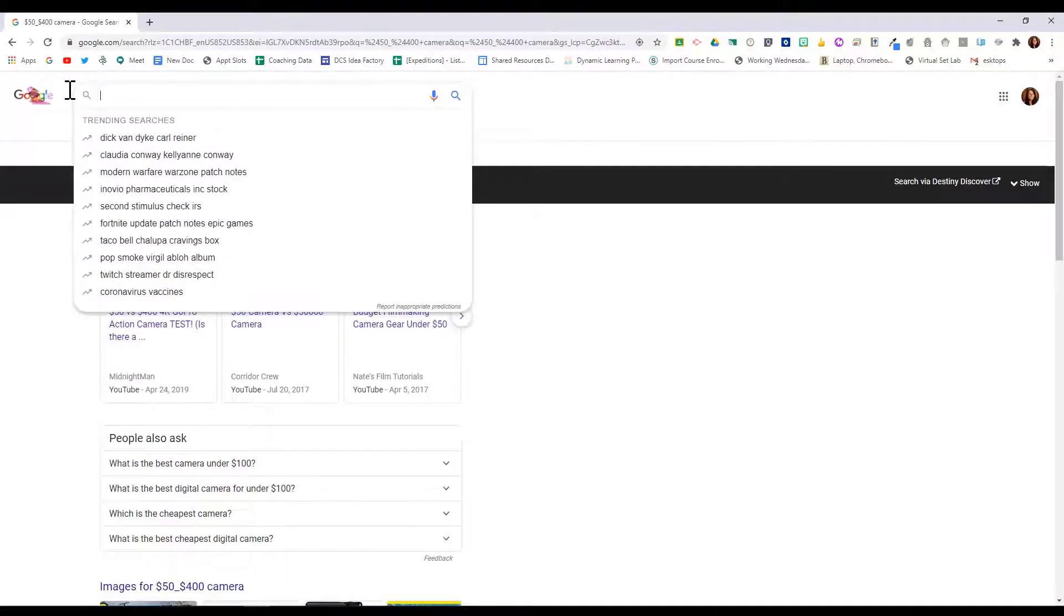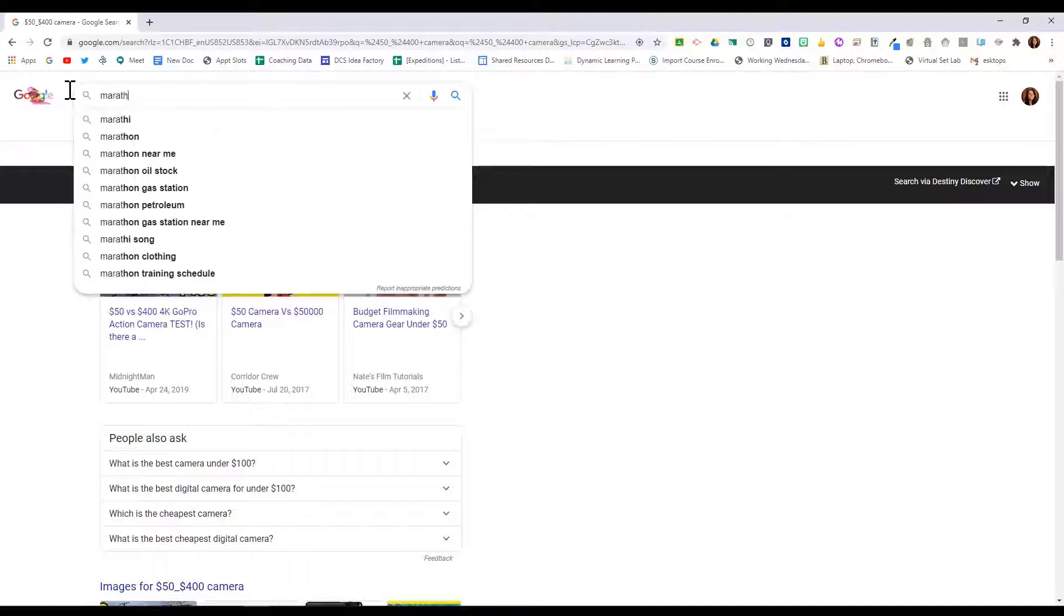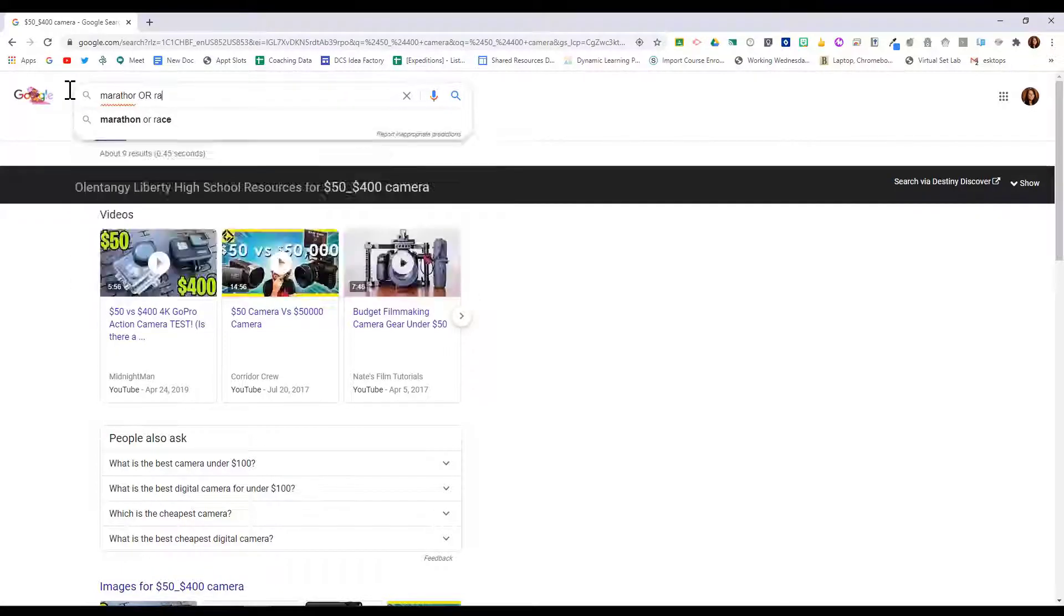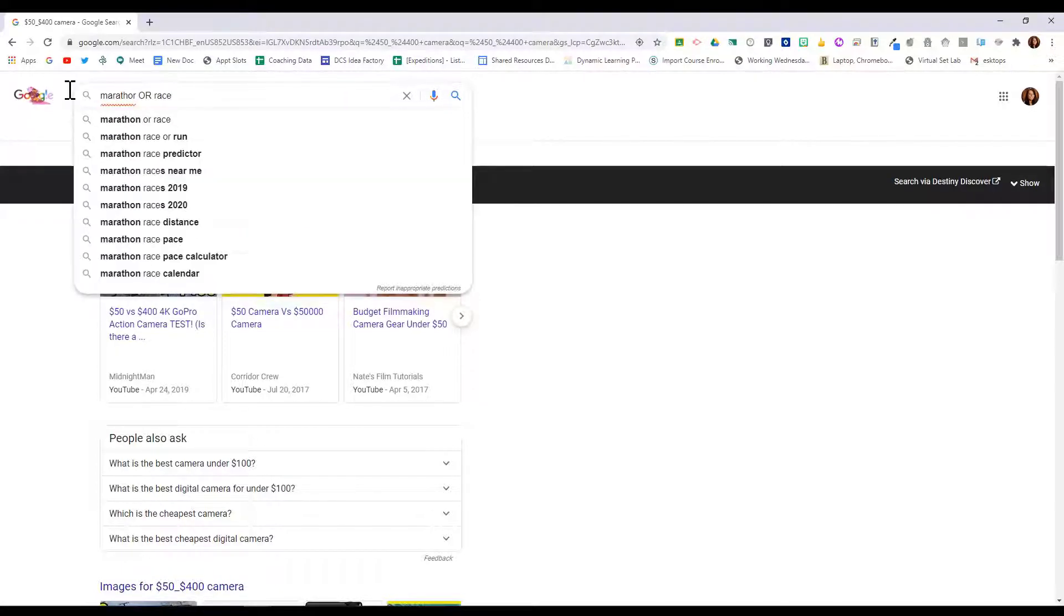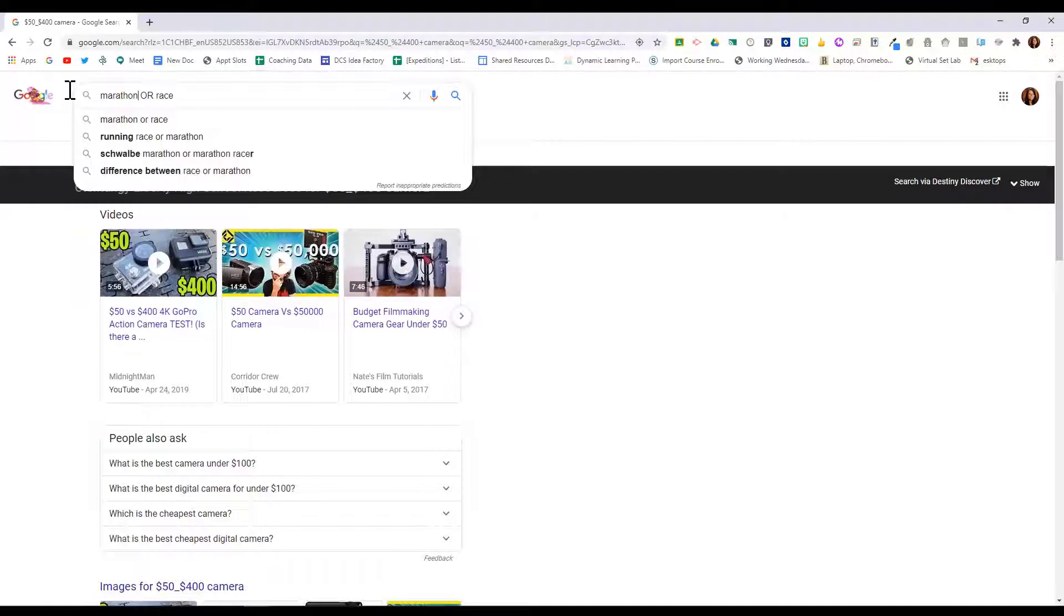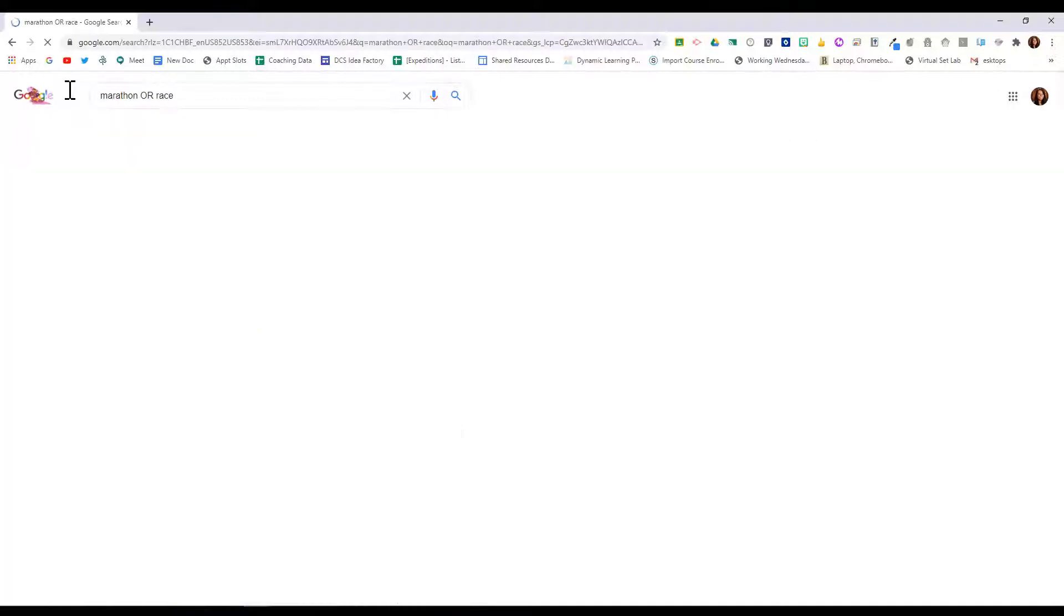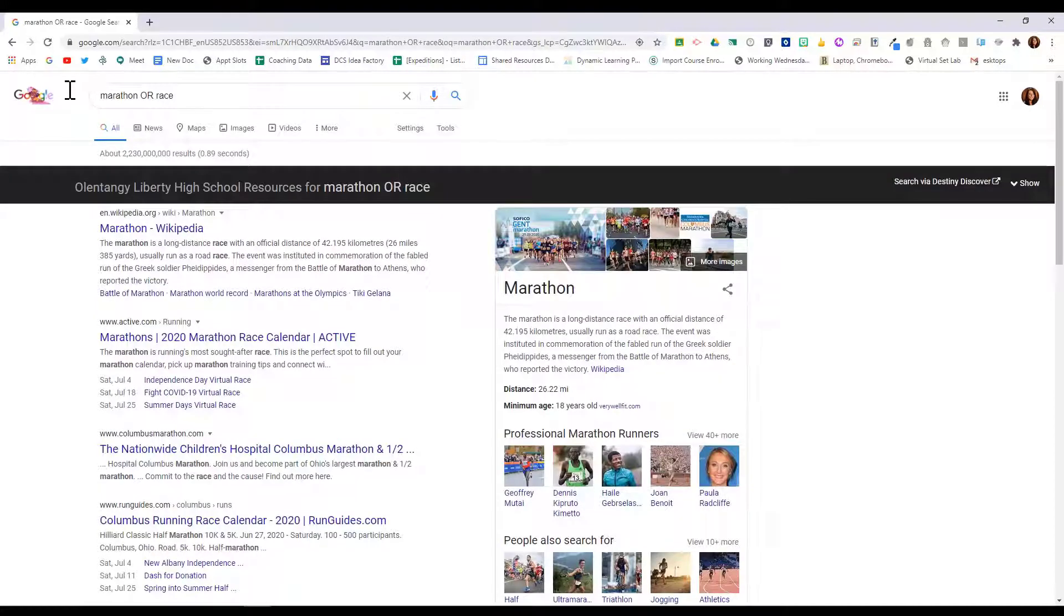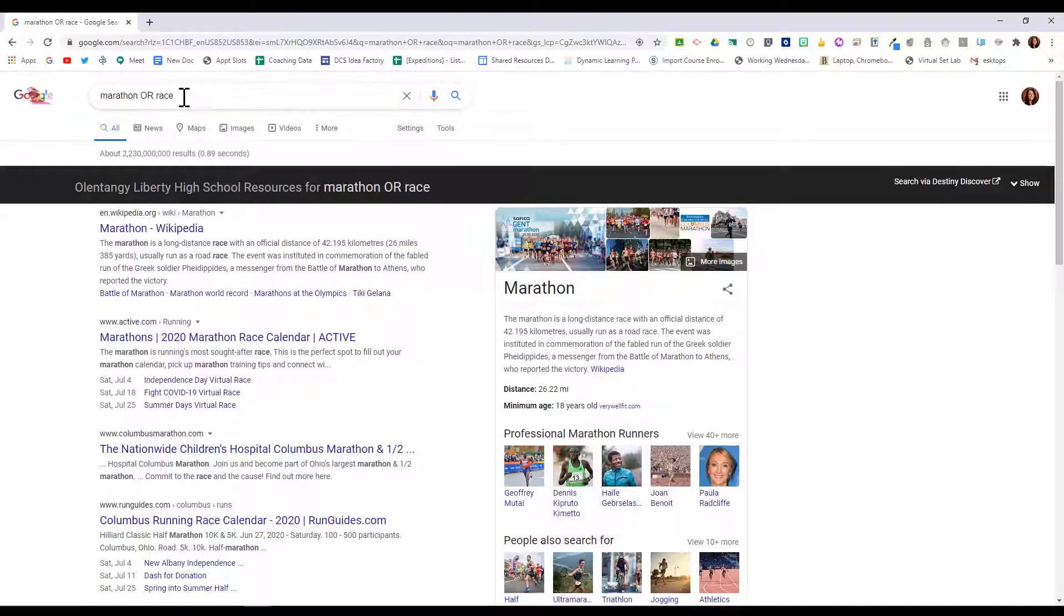If I want to combine searches, I would use the OR boolean operator. So I may want to search for a marathon OR a race. It's important that you have the boolean operator in all caps, so the word OR should be in caps. Now when I search, I'm going to find things about marathons or races.